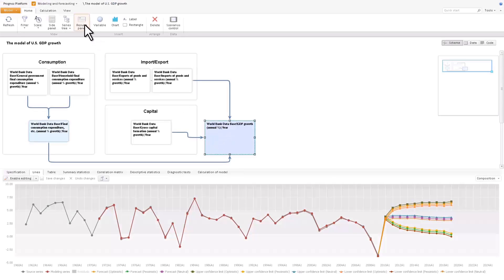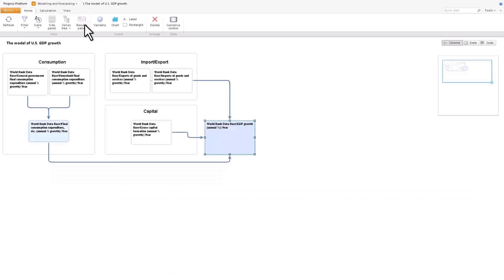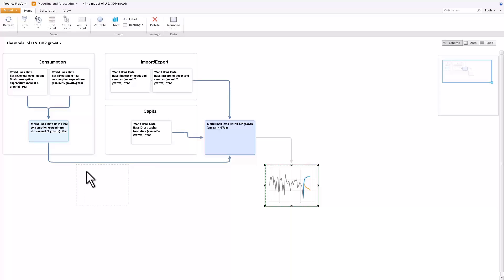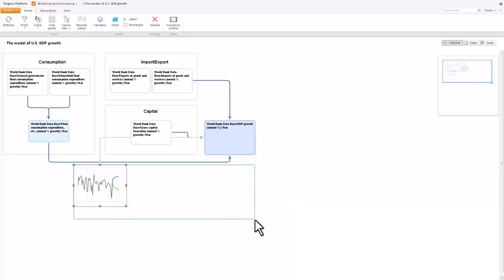For your convenience, you can visualize the dynamics of modeling indicators in the form of separate charts in the workspace.